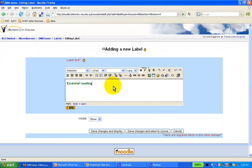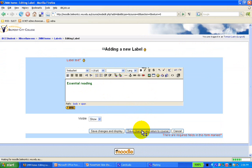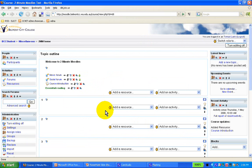Of course you don't have to do that. And I've finished typing, I save changes, return to the course, and there's my label.